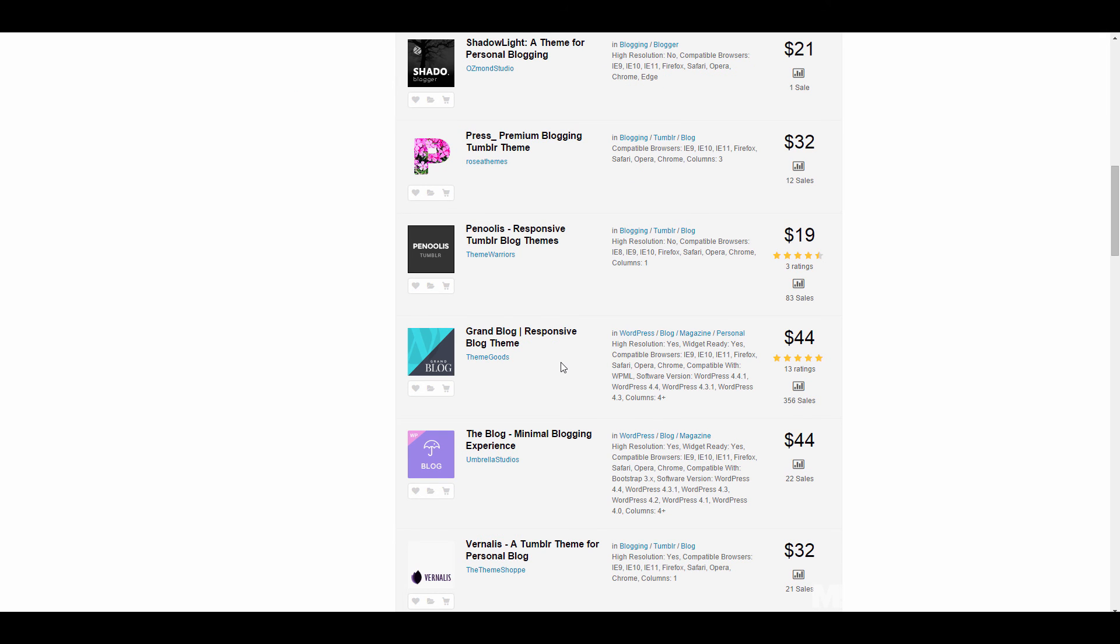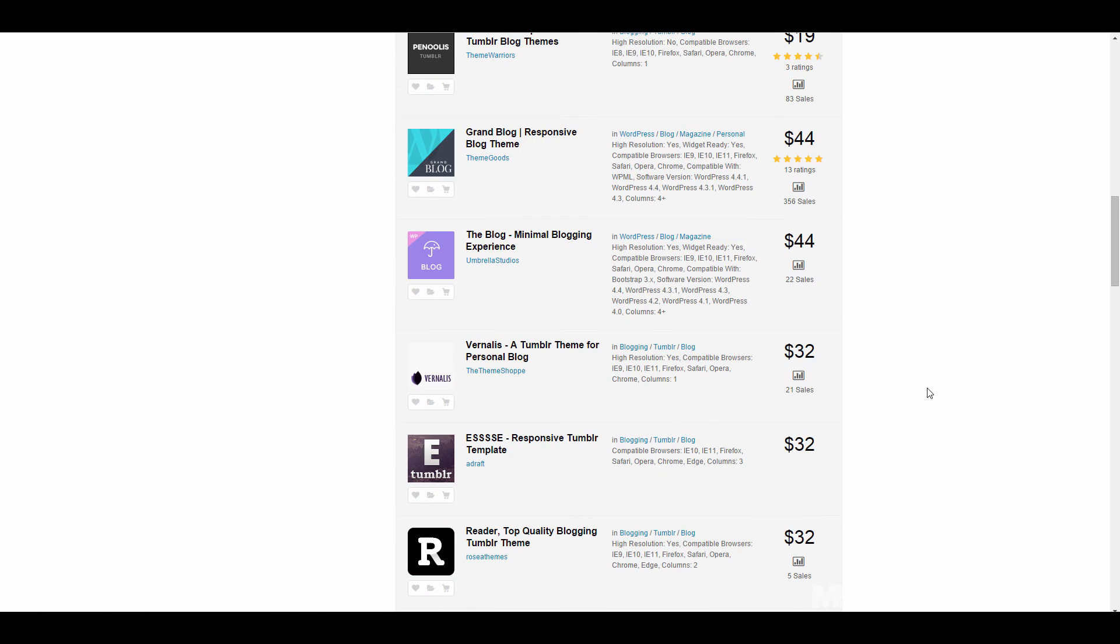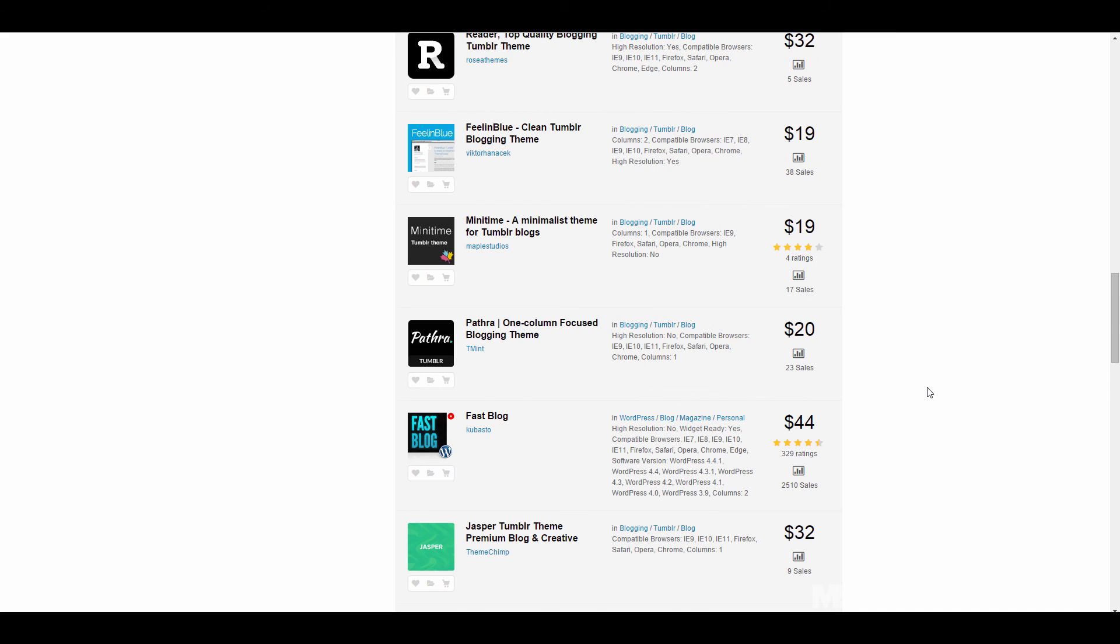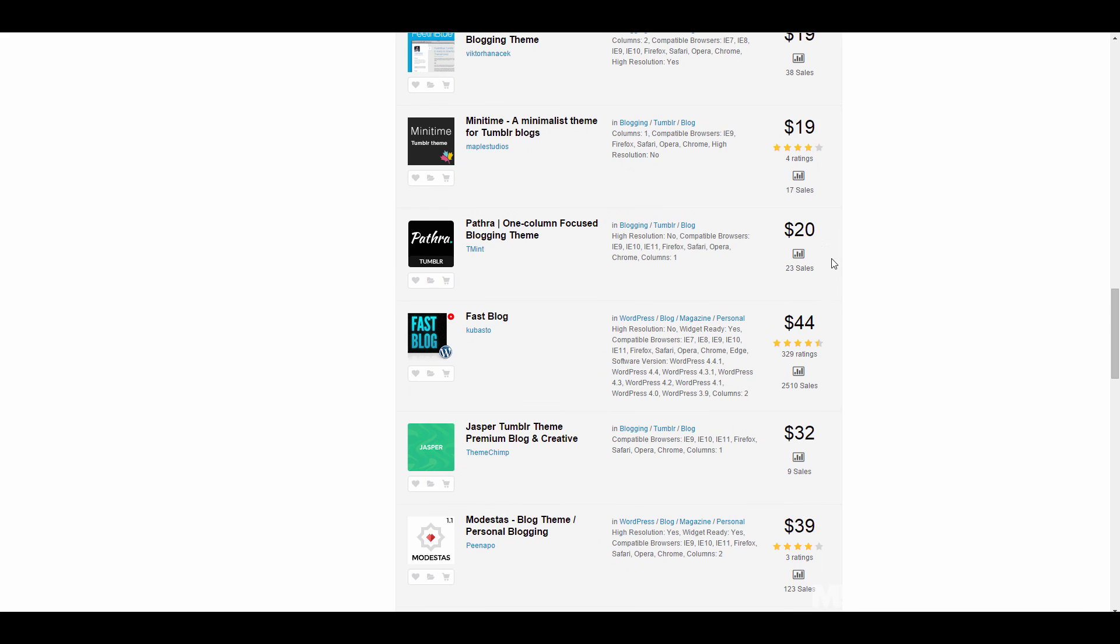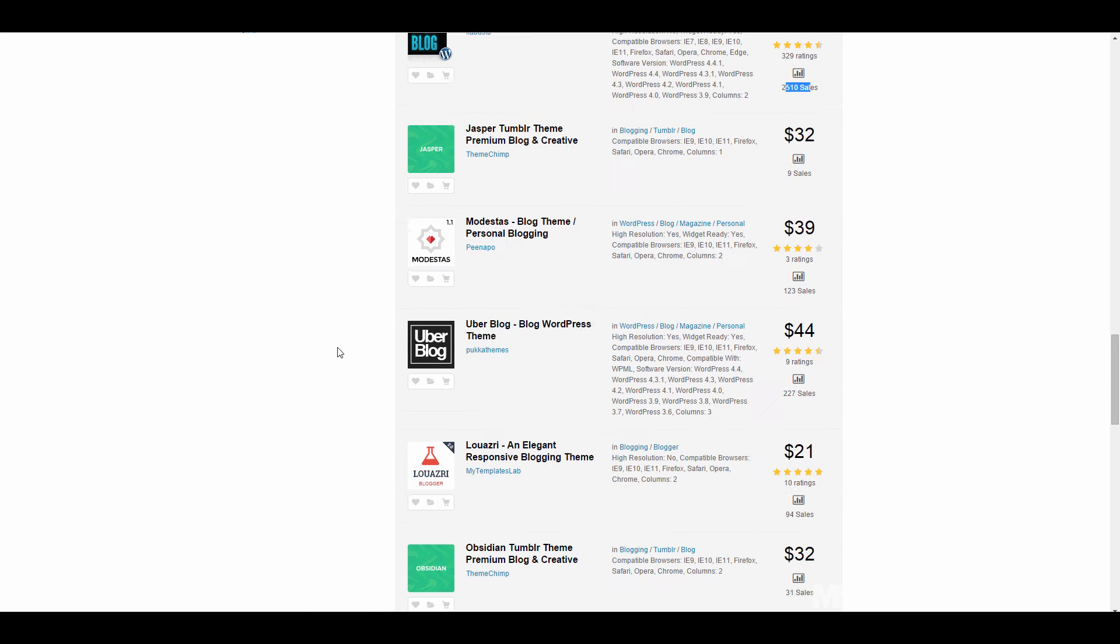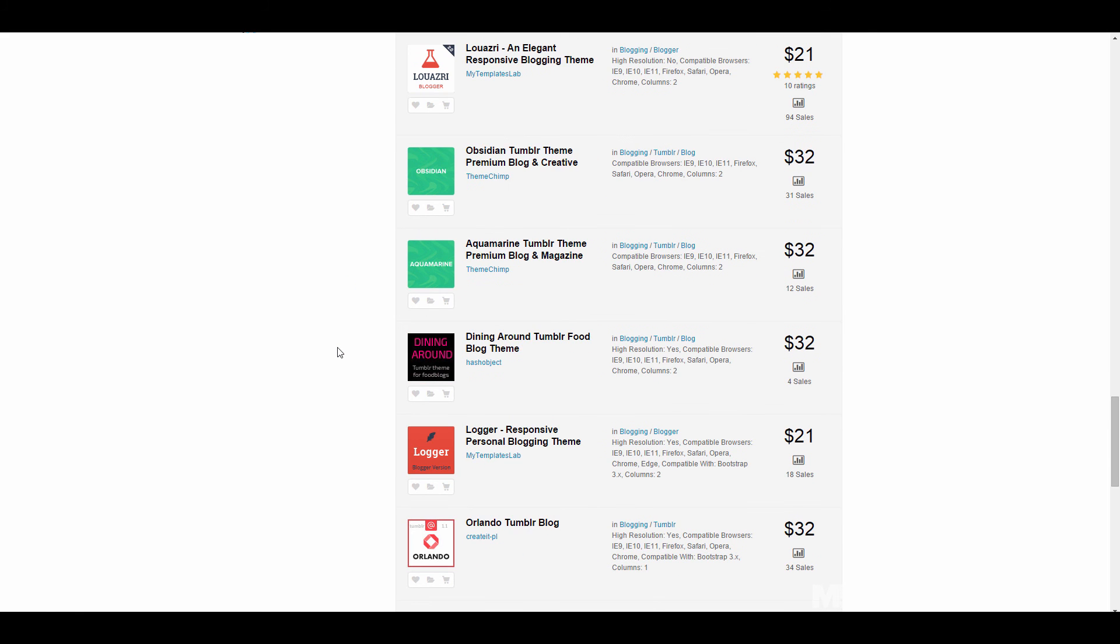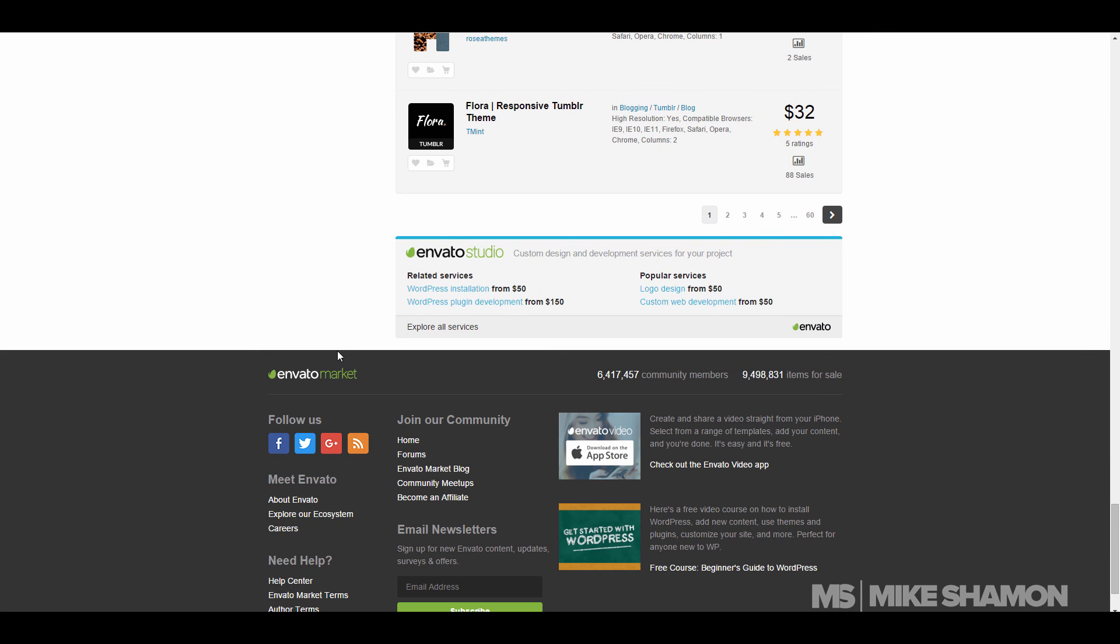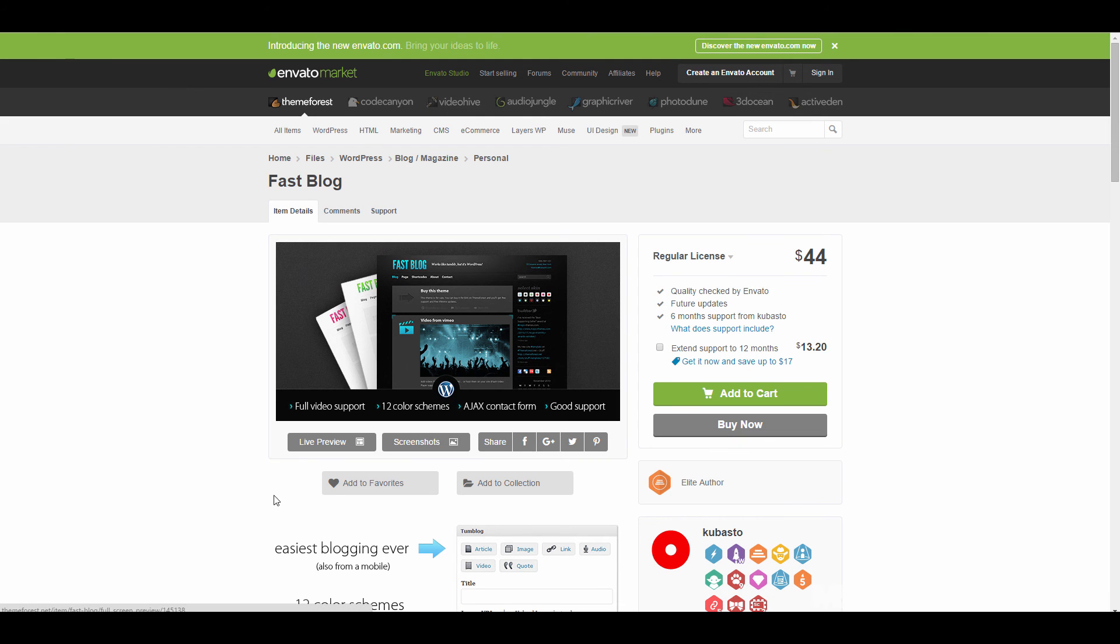For example, this one right here Grand Blog, $44, five stars, 13 ratings, 356 sales, great. I might be a little bit less inclined to do this one, the Minimalist theme, four ratings, four stars, 19 bucks. This one's cool, $44, 329, 2500 sales and it's got that rating. This would be something that I might want to look at.